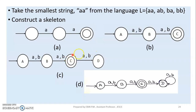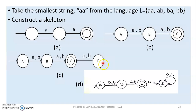If you have a string that leads to no valid transition, you use a dead state. The dead state means the automata will not get back to any accepting state automatically. We have a dead state that exists in the DFA. This results in a complete finite automata where every state has a transition defined for every input symbol.